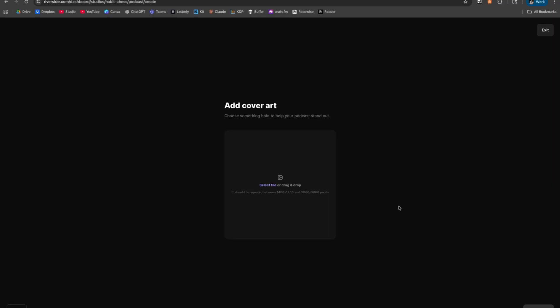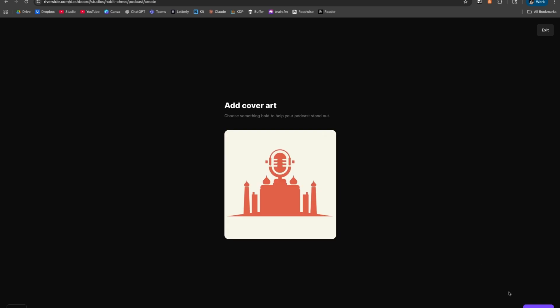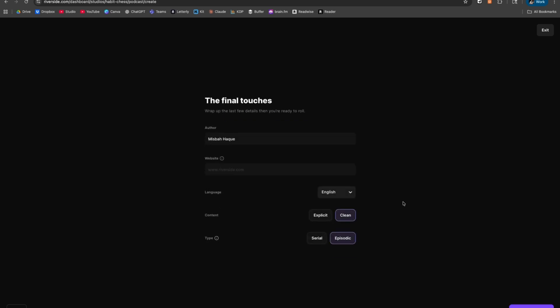You'd select your file — I'm going to put mine as a placeholder for now. Next up, we're just going to finalize some of this. Make sure that your name is spelled correctly and all this is accurate. Then we're going to hit Set Up Podcast.